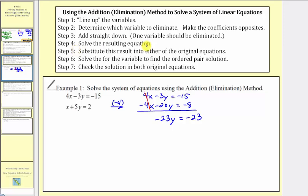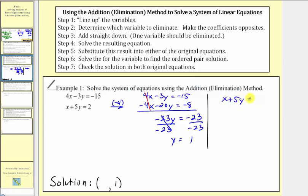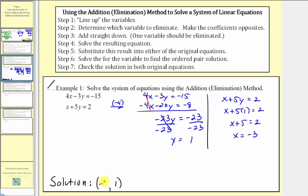Step four, we solve the resulting equation, so we divide both sides by negative twenty-three. Simplifying, we have y equals one. So for our ordered pair solution in the form x comma y, we know the second value is positive one. Step five says substitute this result into either of the original equations, and step six, solve for the remaining variable. Using x plus five y equals two and substituting one for y, we have x plus five times one equals two, x plus five equals two, subtracting five on both sides, x equals negative three. So our ordered pair solution is negative three comma one.